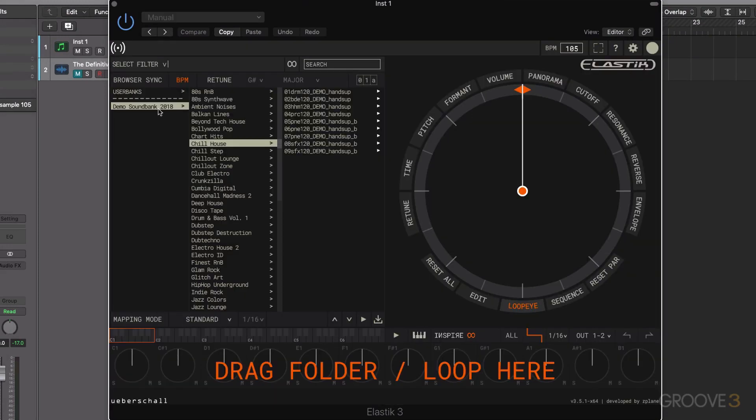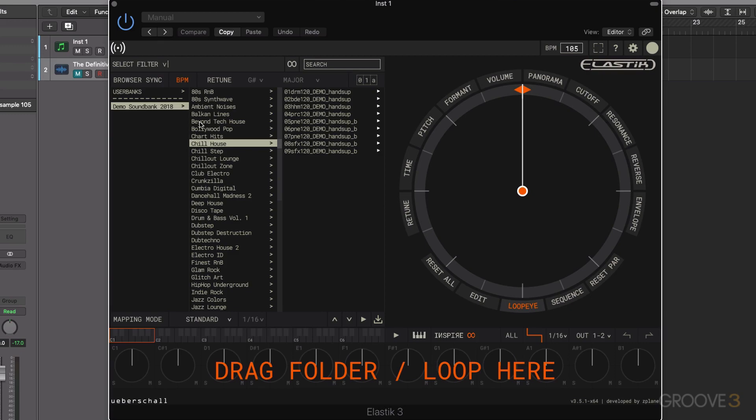Then we had a look at the interface. We have the browser area here. We have the loop high, loop manipulation area across here. And we also have our sample trigger mapping section at the bottom here. So now we've covered the very basics of Elastic 3. In the next video, we're going to have a look at the browser and auditioning sounds in time and in tune with our track in a little bit more detail. So I'll see you then. Thanks for watching.